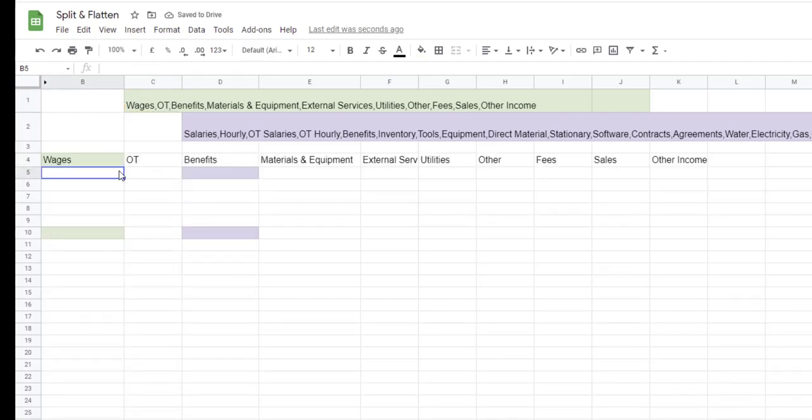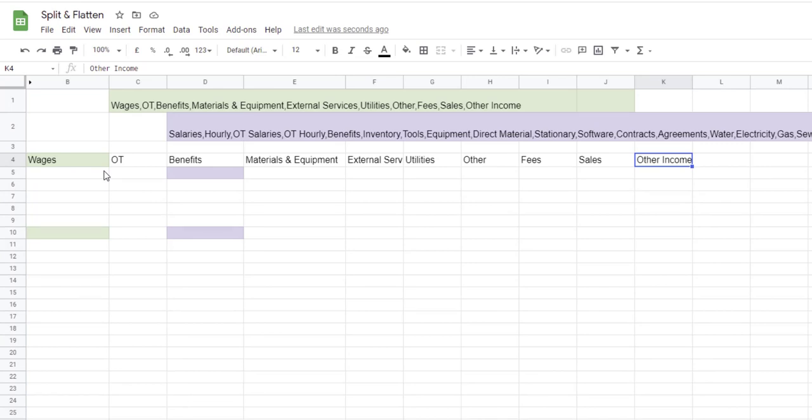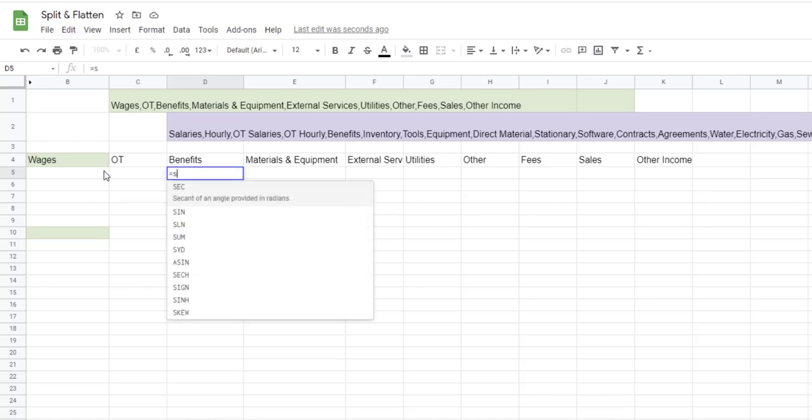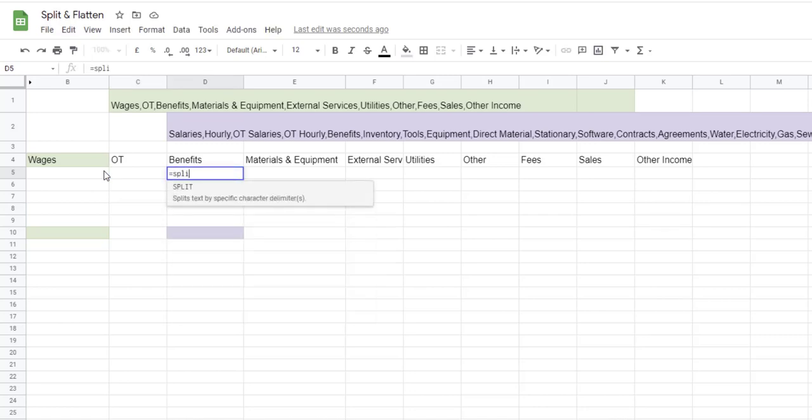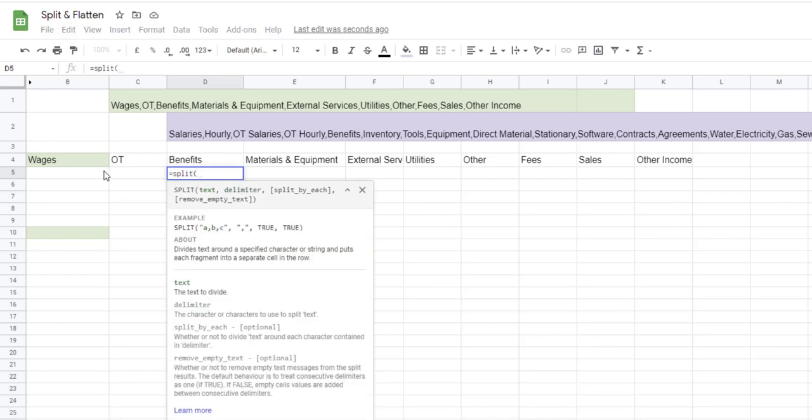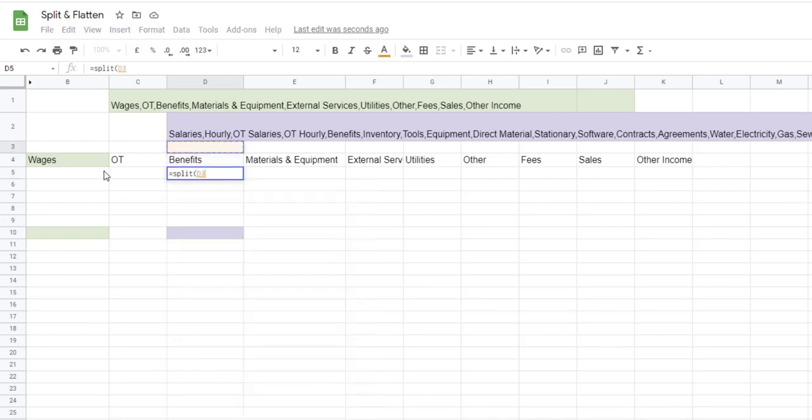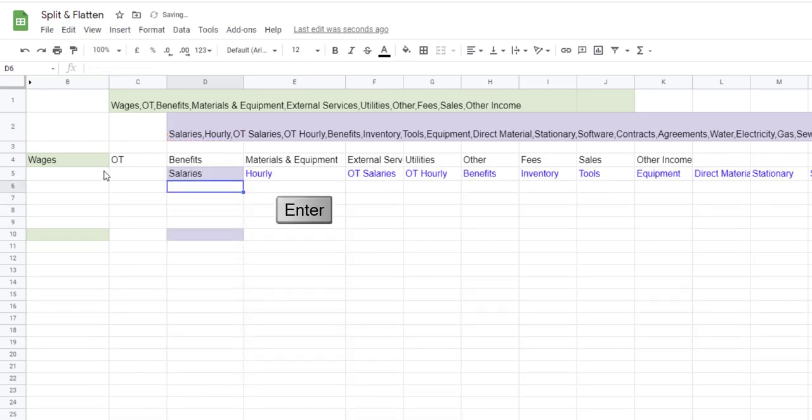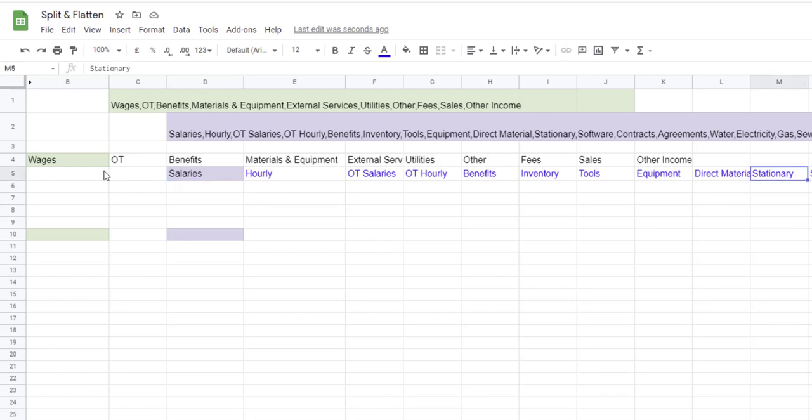As you can see, all the elements have been allocated to a specific column per item. I can do the same for the next list. I type equals SPLIT, my text is V2, my delimiter is the comma, enter, close parenthesis, enter. So I have both lists and each item has one column.